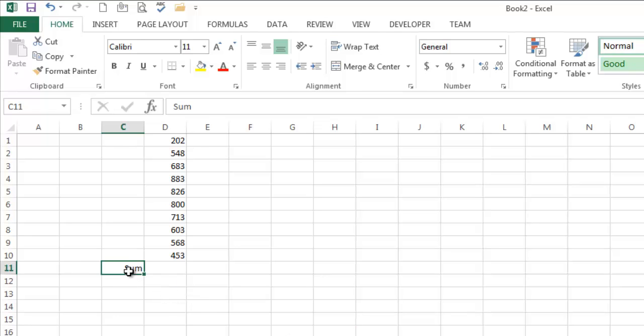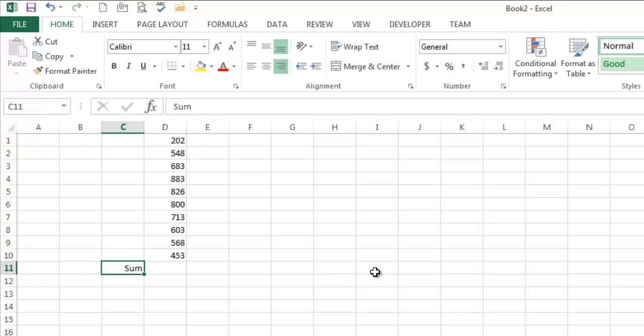So click on a cell like C11, this is the name box right here and it says C11 because that's the name of the cell. I could give that cell a different name if I wanted to but it doesn't make a lot of sense. C11 is a perfectly fine name because it's in column C, it's in row 11.